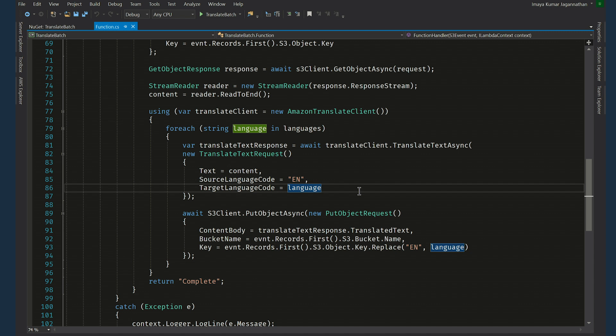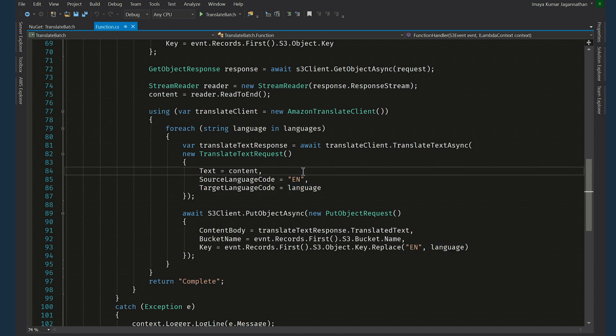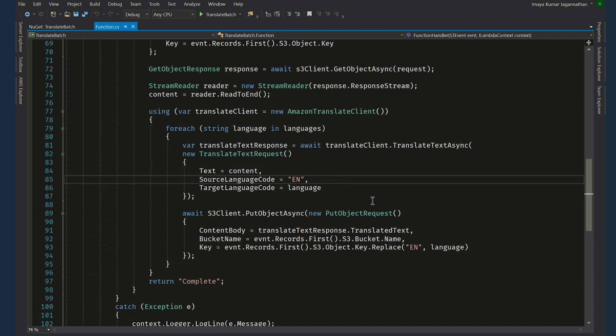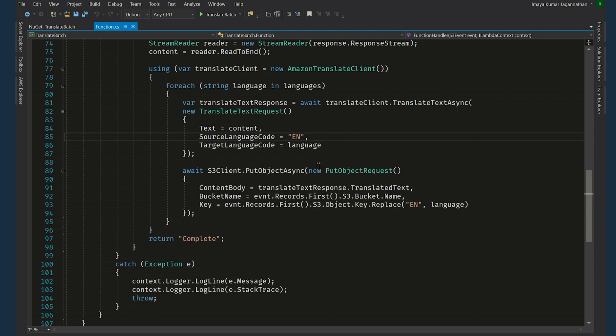The text contains the actual content that needs to be translated. And here we're saying the source language is English and the target language is Spanish.